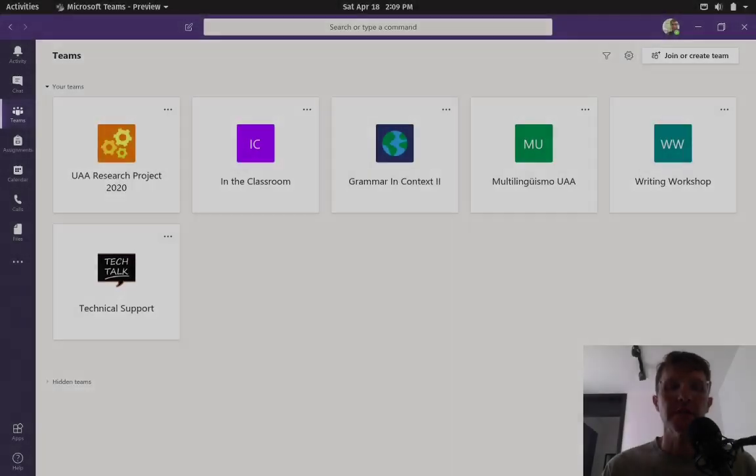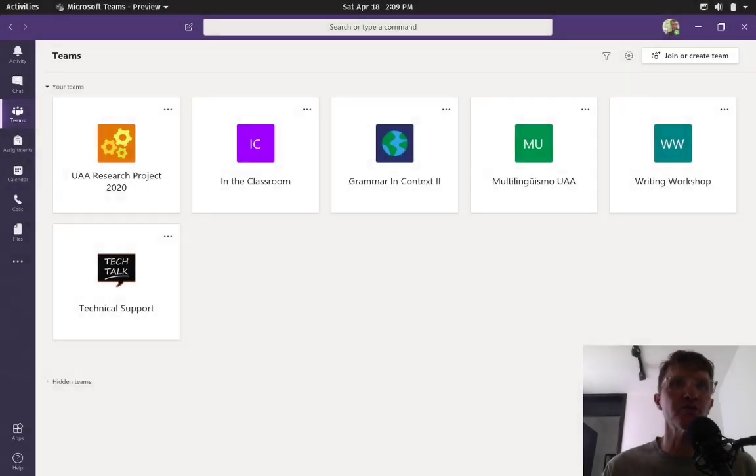Hello and welcome to In the Classroom, an educational podcast making teaching and learning more transparent.